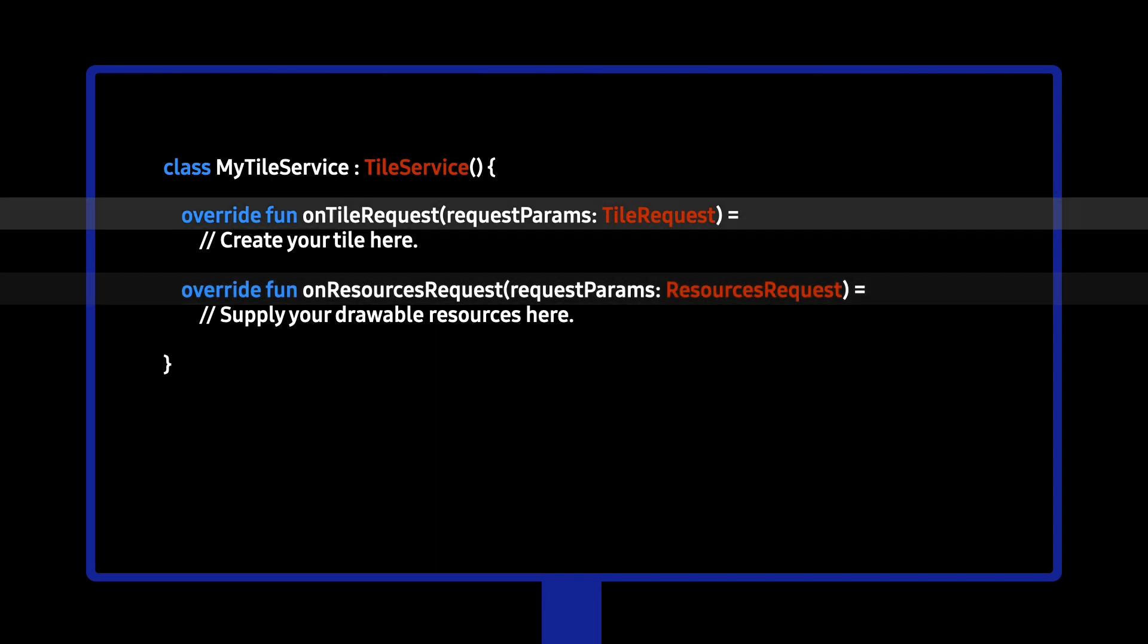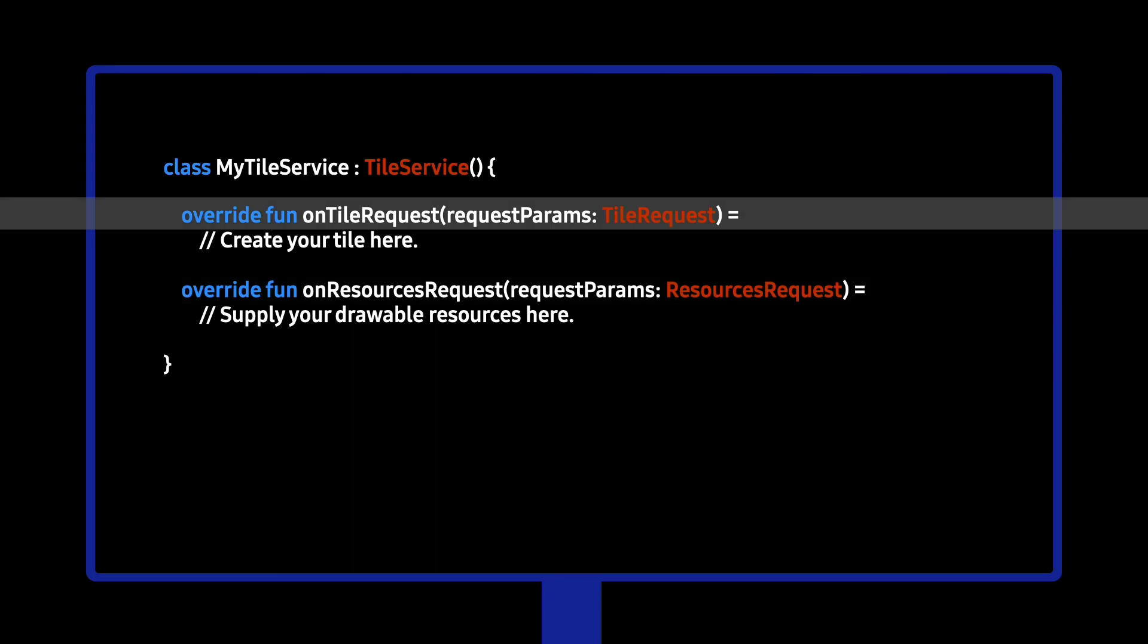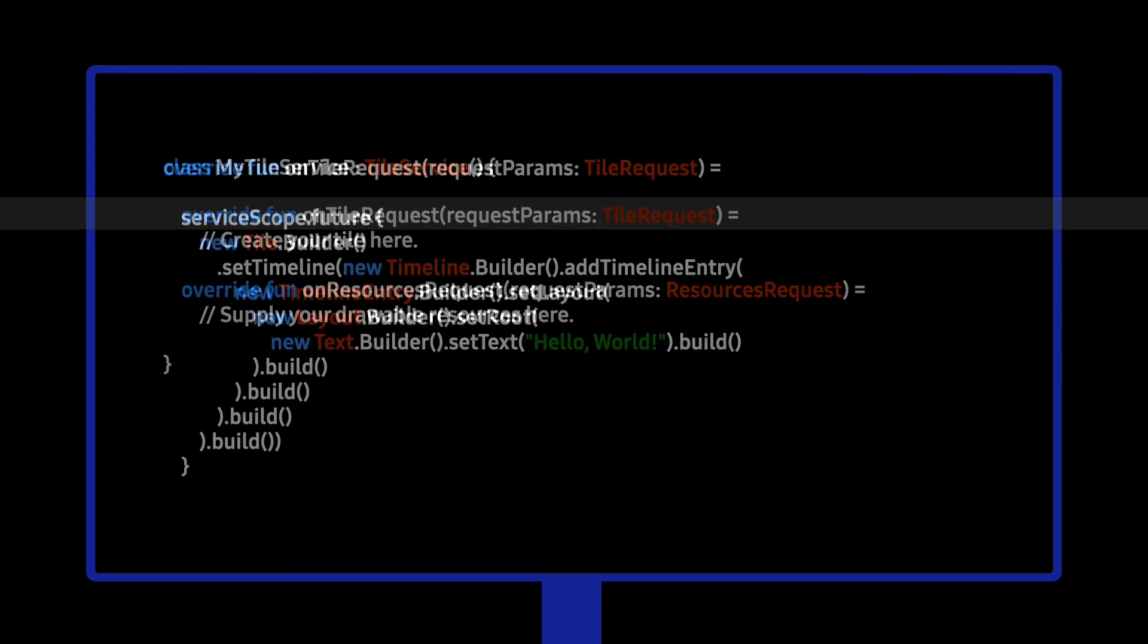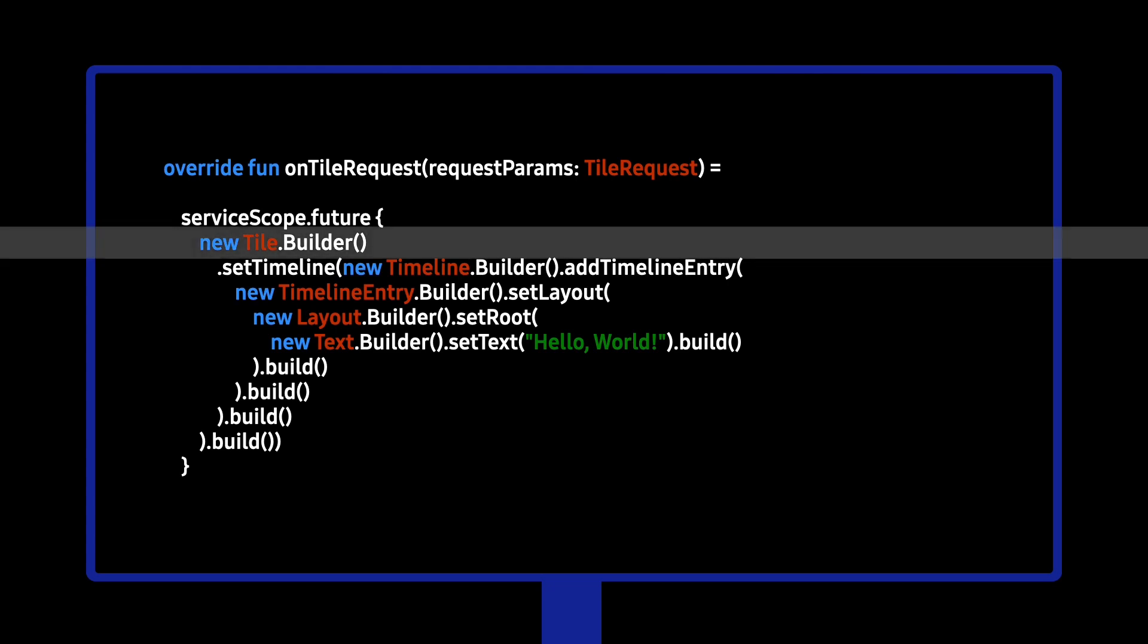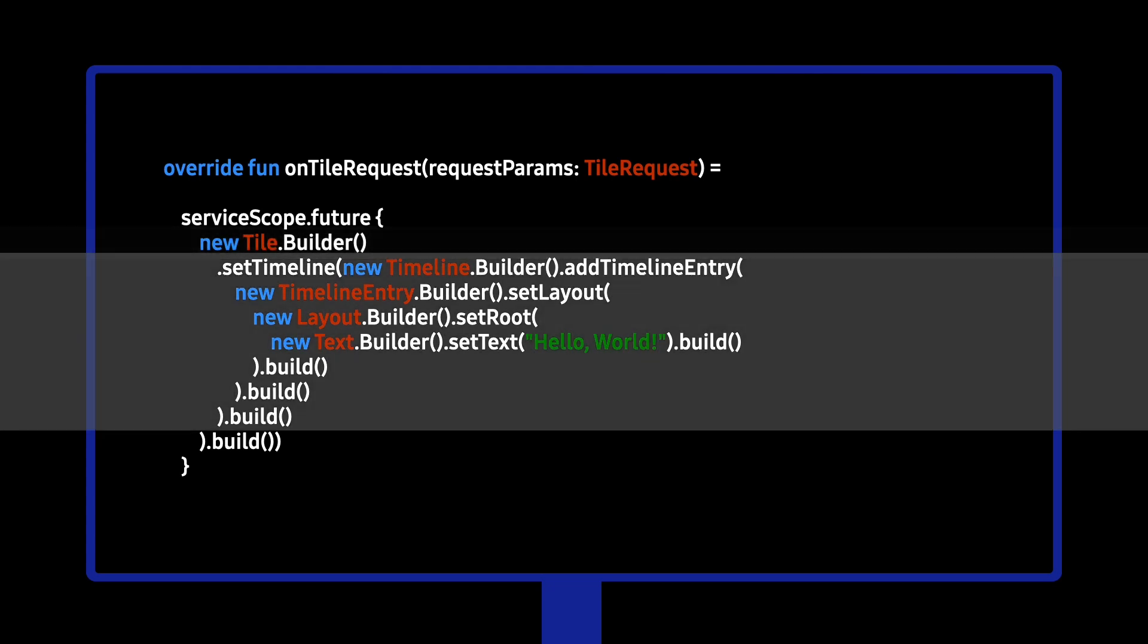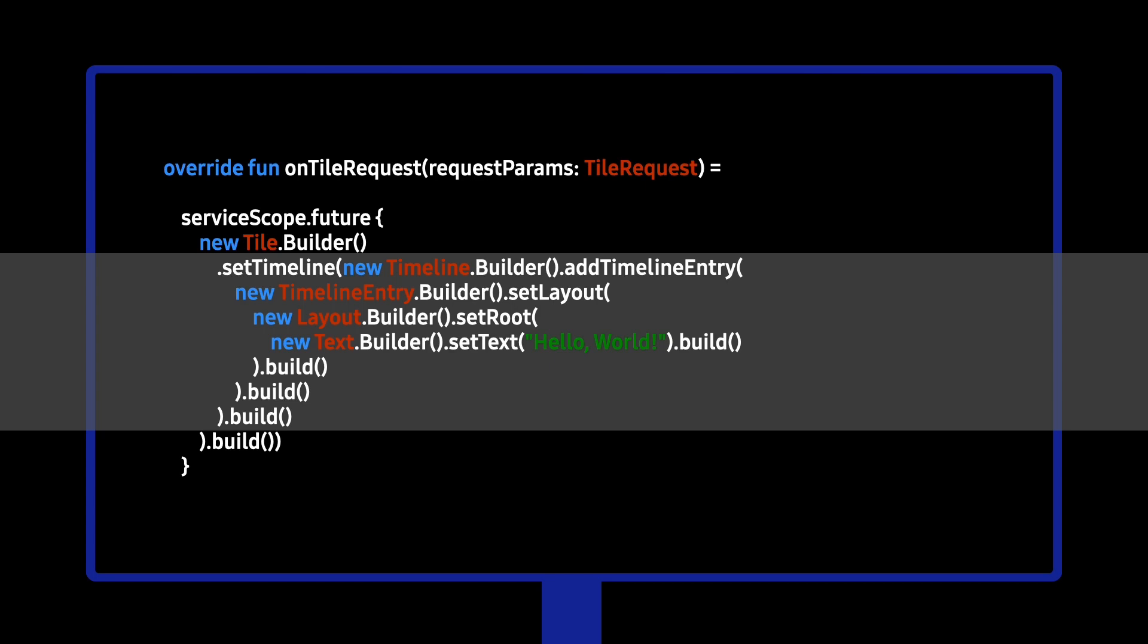Let's look at a simple implementation of an OnTileRequest. Within OnTileRequest, the tile.builder does most of the work. Very important to building your tile is the timeline. Timelines allow the refresh of UI data in a battery-efficient way. Let's take a closer look at the timeline.